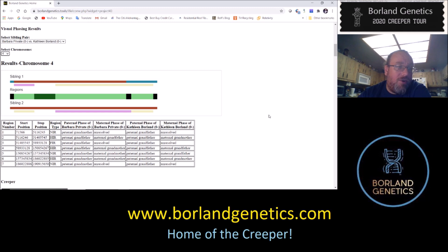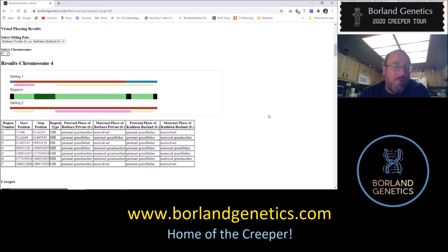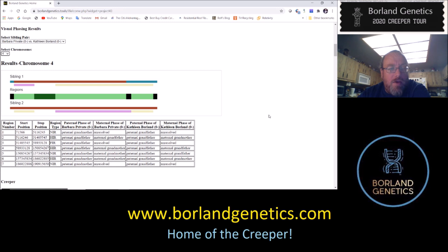In region two, it couldn't resolve the maternal side, but it's consistent — the region shows as NIR, black on the region chart. The maternal ones aren't the same and we just don't know which is which. Region two, which goes from five megabase pairs to 31 megabase pairs on chromosome four, is a HIR region. My Aunt Barbara got her paternal DNA from the Cessna/Polish side, as did my mother, whereas my Aunt Barbara got maternal DNA from the Rice side — her maternal grandfather — and my mother got DNA from the Dow side, her maternal grandmother.